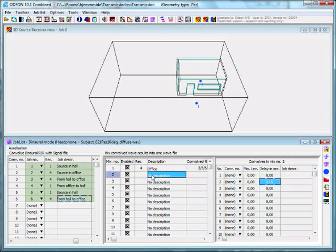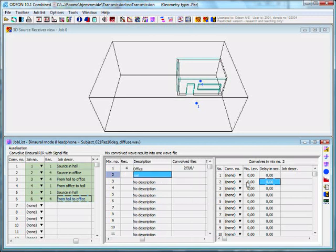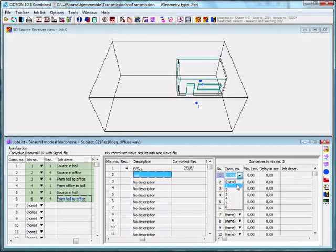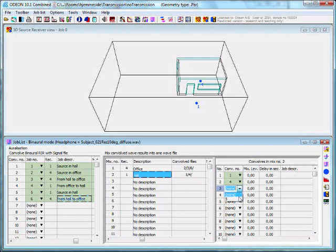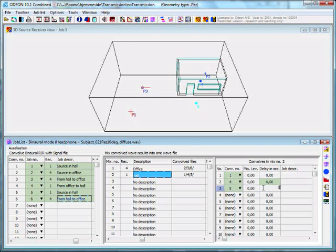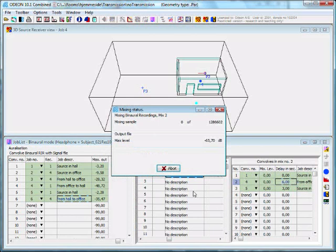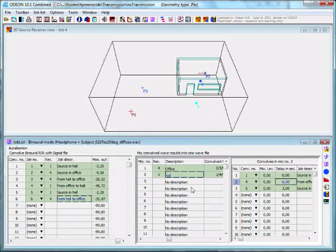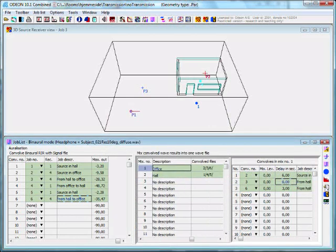We make a mix as well for the hall outside to listen to the combined auralization there. Here we want convolution number one, number four, and number five. There was no delay on the factory noise. We had a delay of six seconds for the speaking person and a delay of three seconds on the hammer on steel. We tried to calculate all of it. And it's not red, so the level is okay.